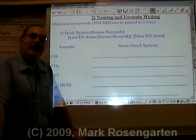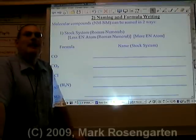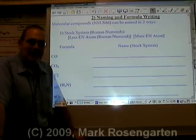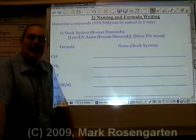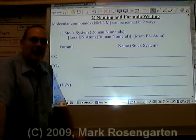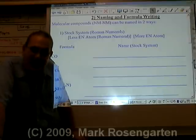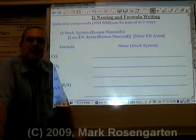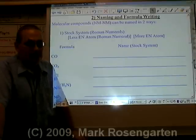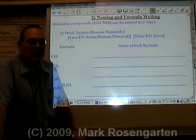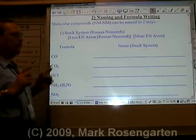In the last unit, you guys learned how to name ionic compounds. Now it's time for molecular compounds. You can use exactly the same naming system, but there is an additional naming system you can use as well.